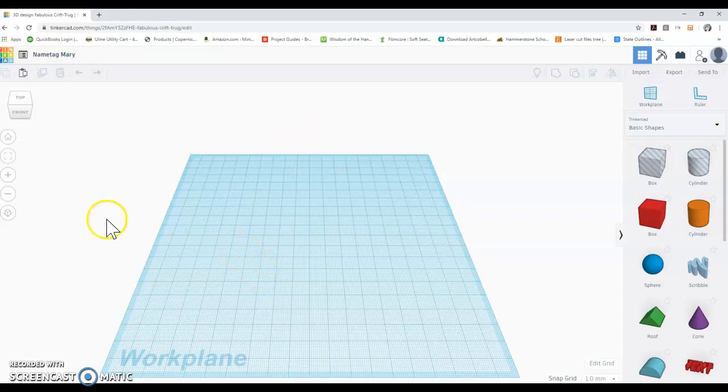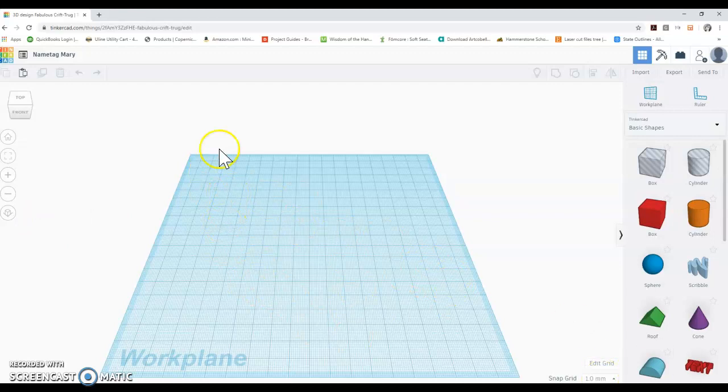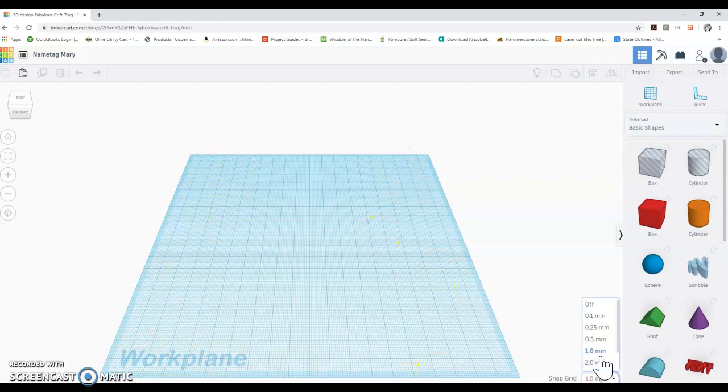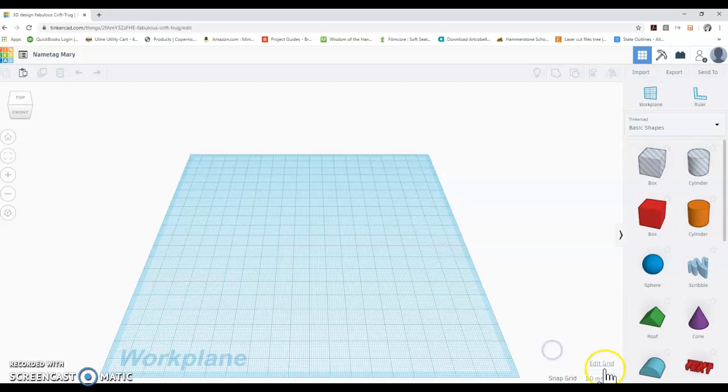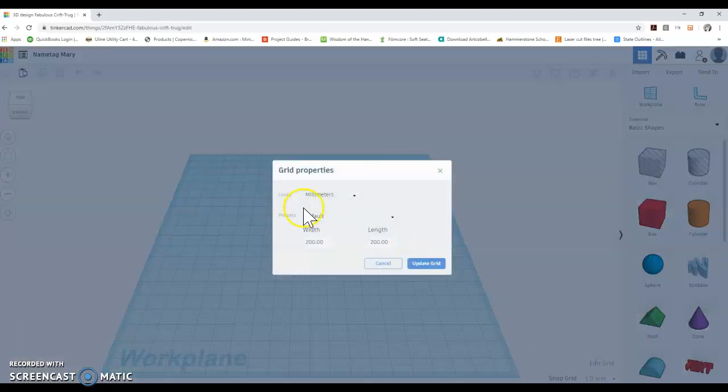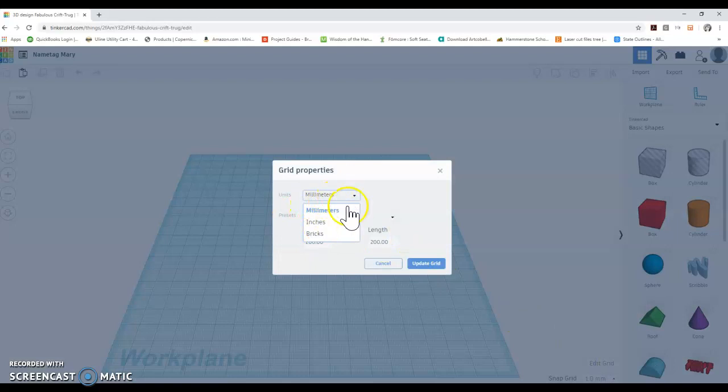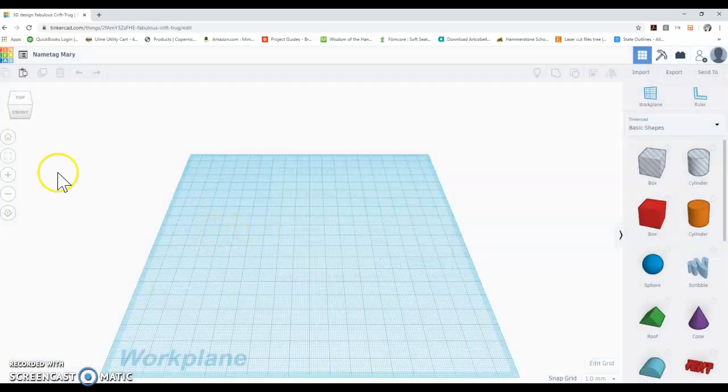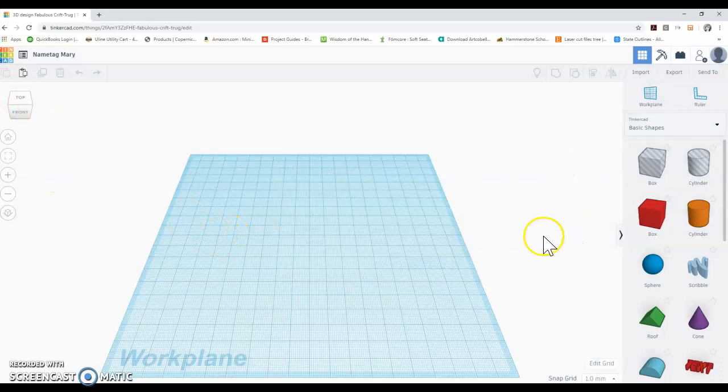Okay so on Tinkercad you always start with a work plane which has a constrained size in terms of volume. And you also notice that it's going to have a grid that you're going to be using. You can edit that grid between millimeters, inches, and bricks. And so I'm going to stick to millimeters for now. And we're going to get started with our nametag.